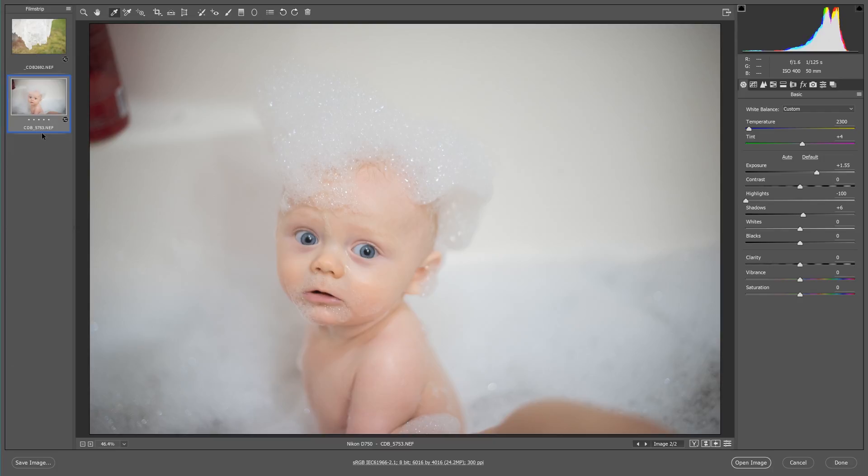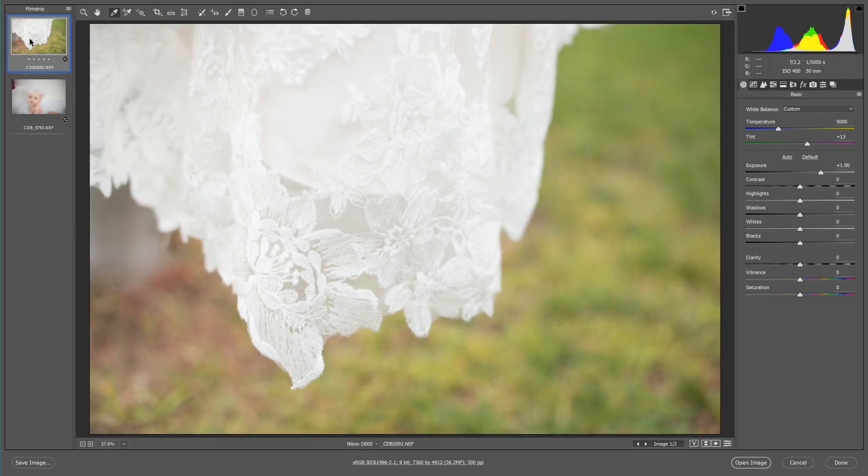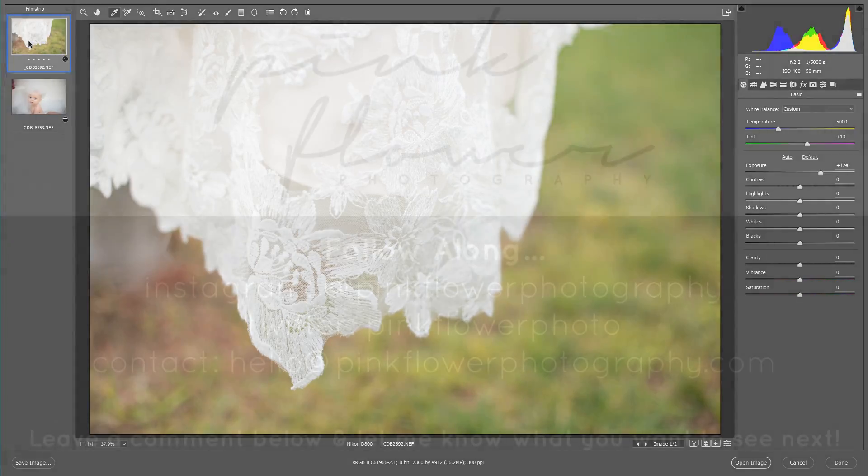Now with both of these, if some people tend to shoot a little bit warmer or a little bit cooler, take a base reading using this technique. And then you can go over here and you can play with your temperature and your tint if you want to warm it up or cool it down. Again, white balance, there is a right and a wrong, but when it comes to fine tuning, it is all personal preference.